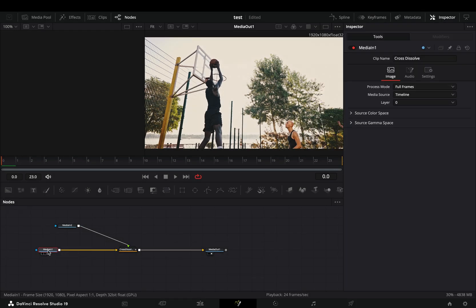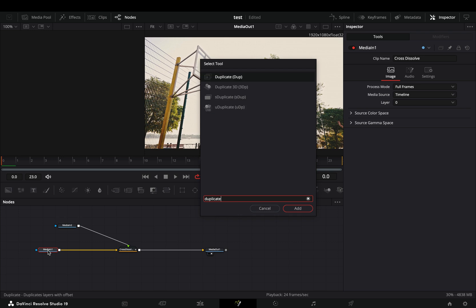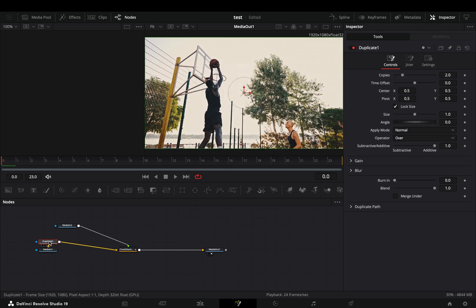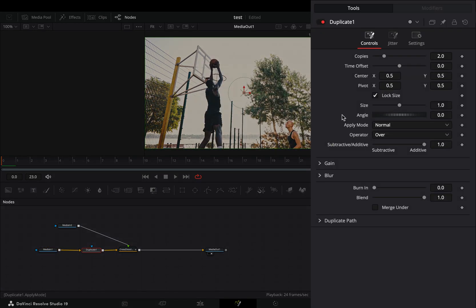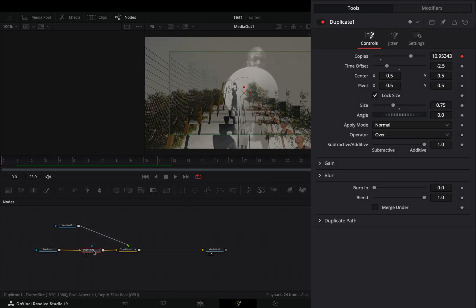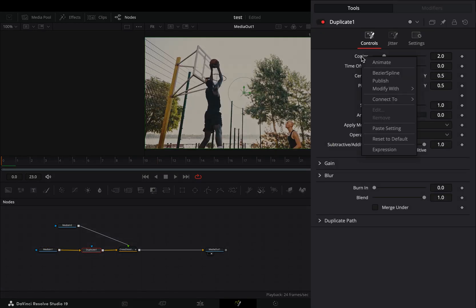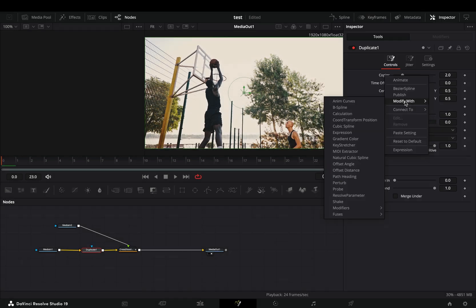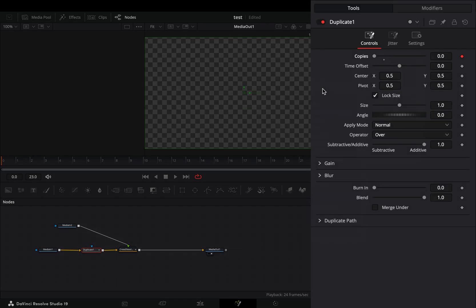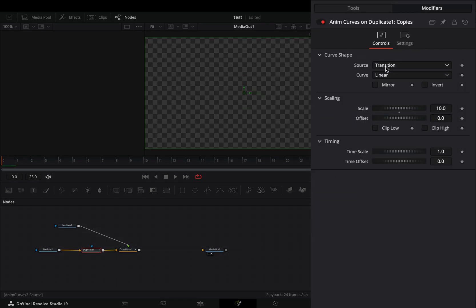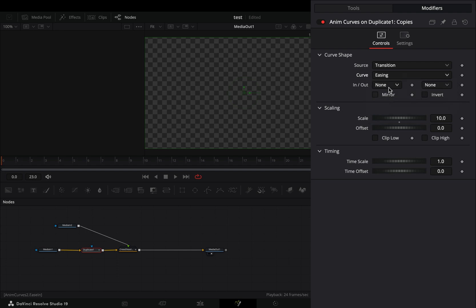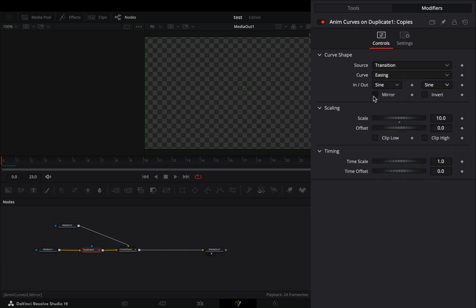Select your first clip and bring a duplicate node after. Right click the copies slider and select to modify it with anim curves. Go to the modifiers tab, change the curve to easing, set the in and out to sine and check the mirror box.